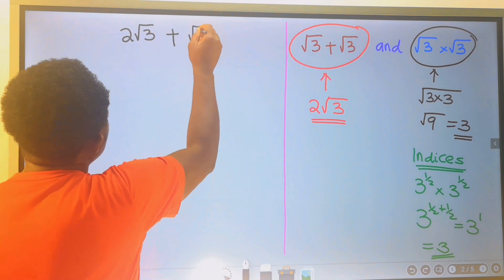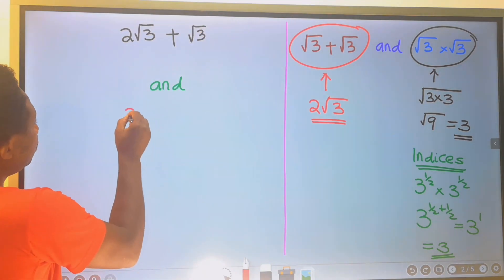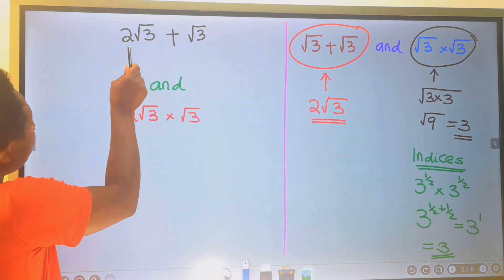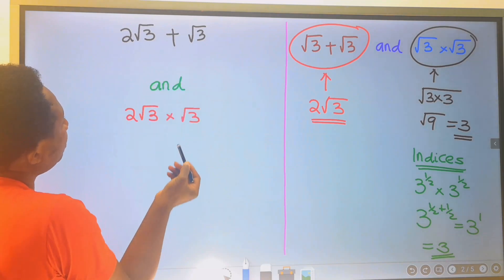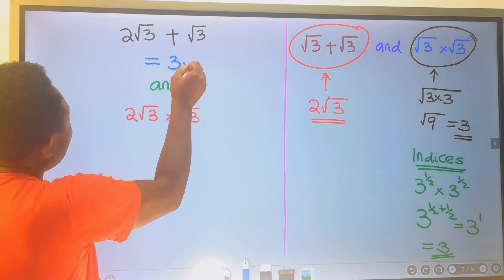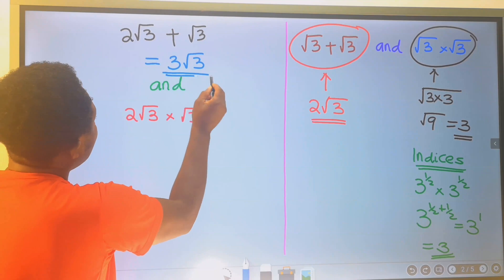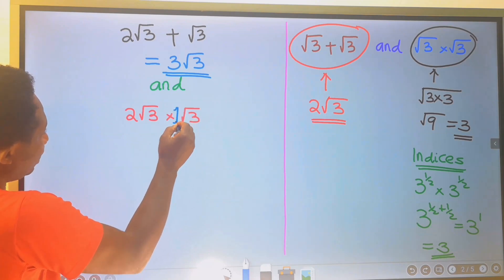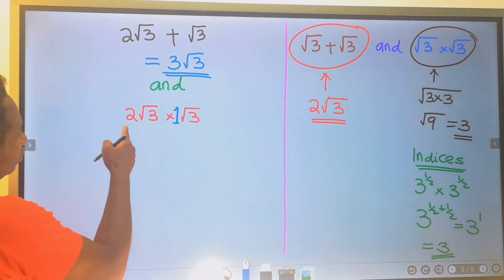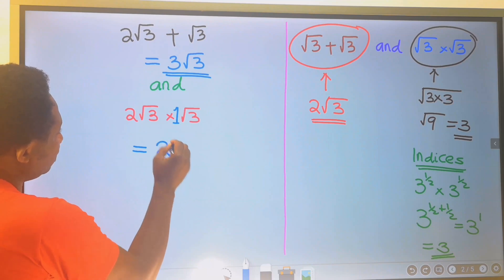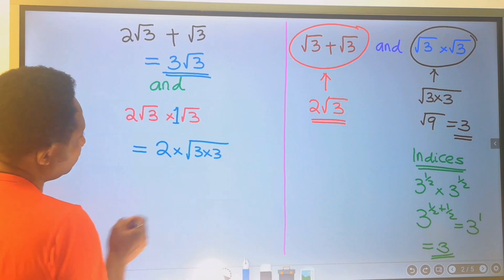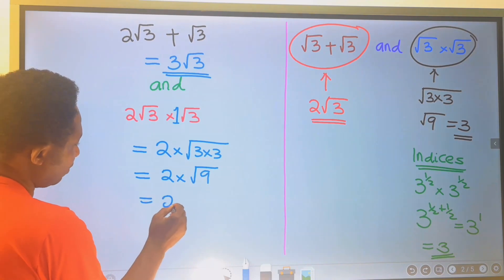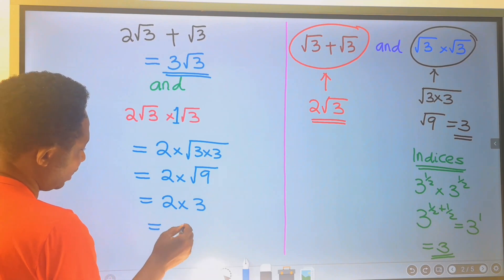Let's consider 2 root 3 plus root 3, and 2 root 3 times root 3. For the addition, this is like saying 2 oranges plus 1 orange — we get 3 oranges, so the answer is 3 root 3. For the multiplication, we have 2 times 1 — there is a 1 here even though we don't usually write it — giving us 2, and root 3 times root 3 gives the square root of 9.